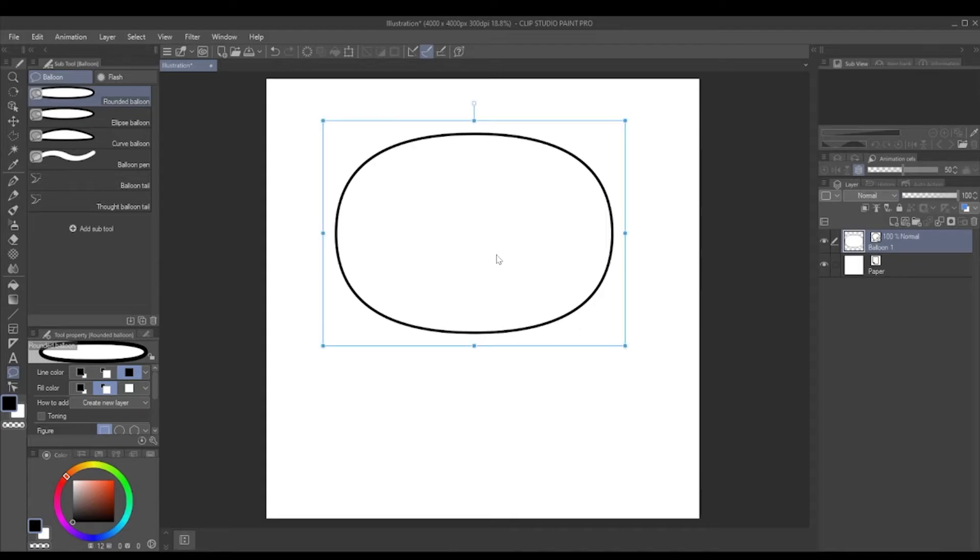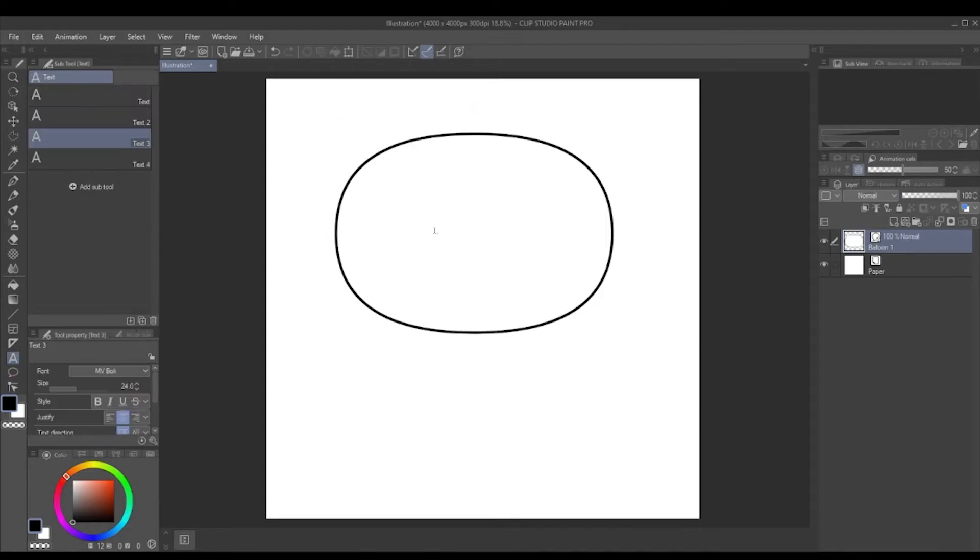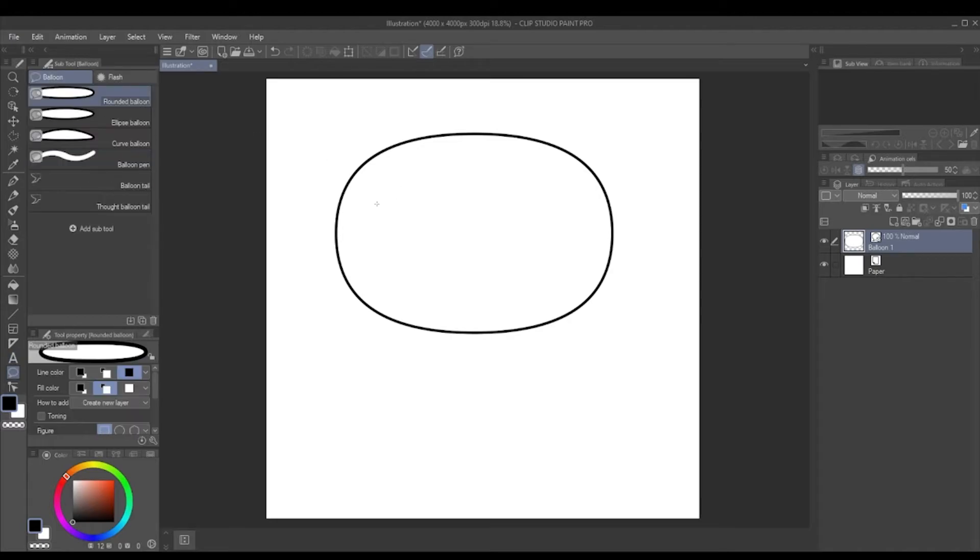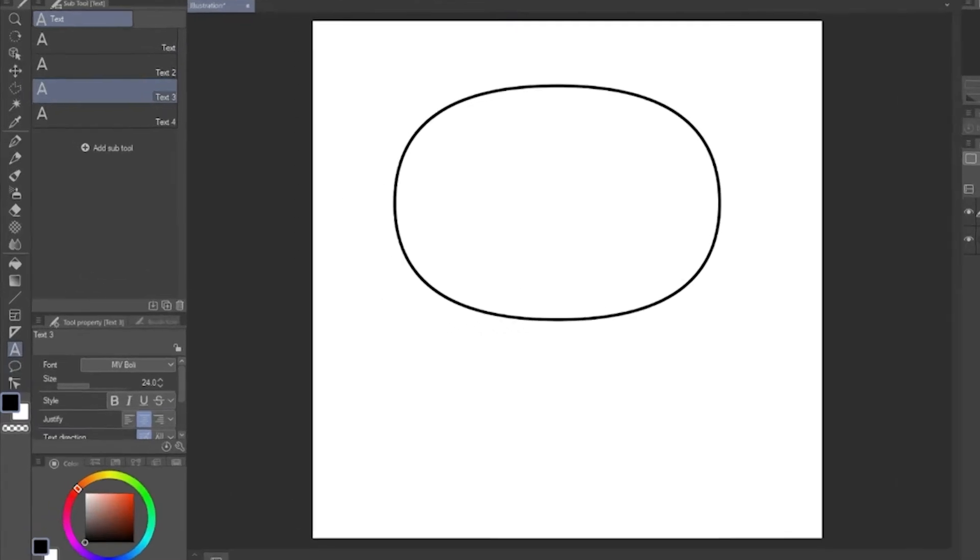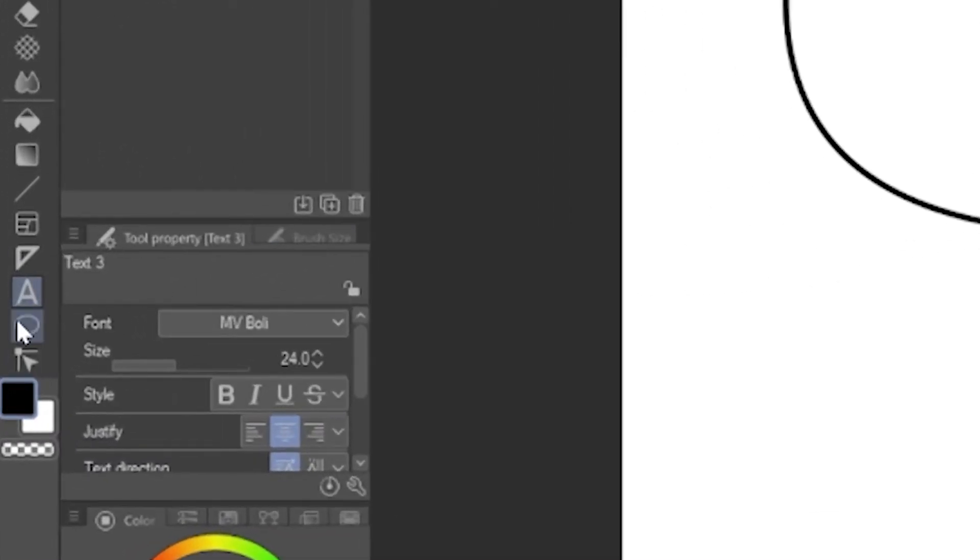If we've got our word balloon there and we want to add text, if you hit T on your keyboard, you will switch to the text tab. If you press it again, you go back to balloons, and you can just keep pressing to switch back and forth. Alternatively, you can just click on this A to get straight there.